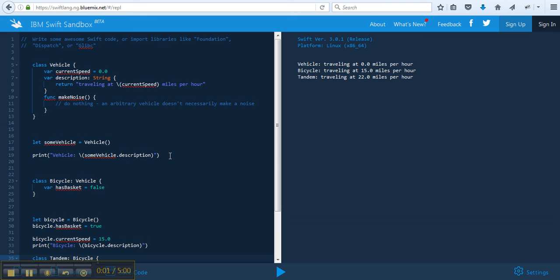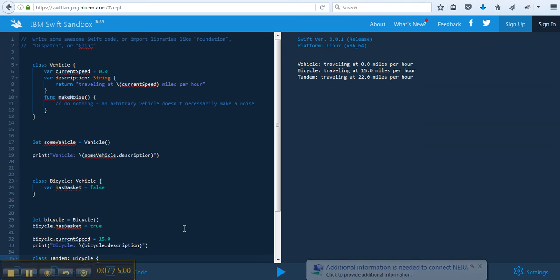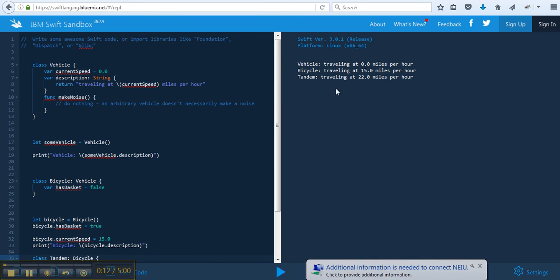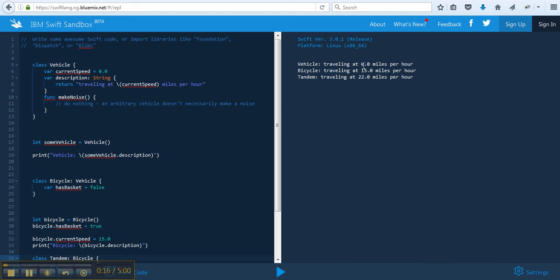So I'm doing this in a sandbox, but it's similar to the playground, except that the results of what would get printed out would be on the bottom, and on the right-hand side, each line would have a response. But to save time, I'm just doing it here. Basically, I wanted to show you another example of classes and superclasses.